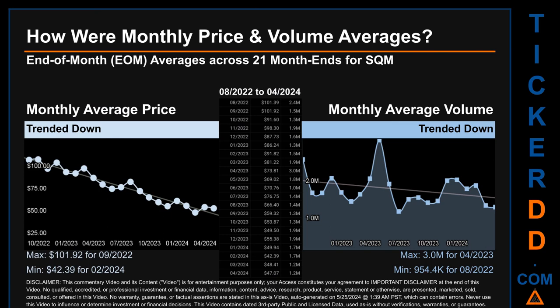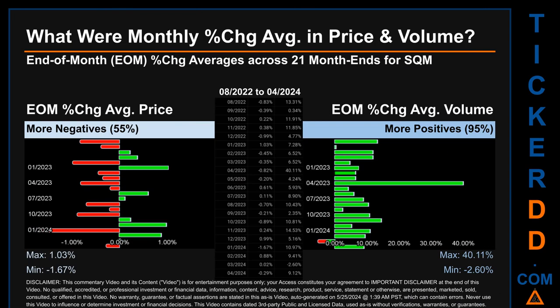Hello, my name is Claire. How were price and volume averages for SQM across 447 trading days? There were a total of 21 month ends, for which monthly averages for daily price and volume were calculated. Overall, monthly price average trended down while monthly volume average trended down. The maximum end-of-month average price was $101.92 for September 2022, while the minimum was $42.39 for February 2024. For volume, April 2023 and August 2022 respectively saw the highest and lowest monthly average volume at 3 million and 954.4 thousand.